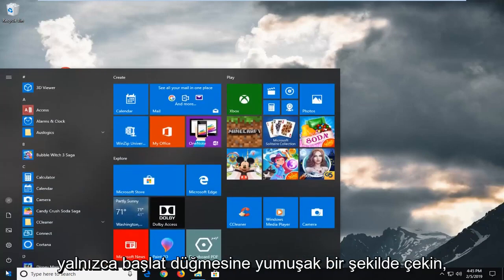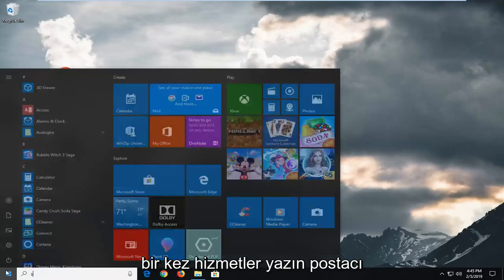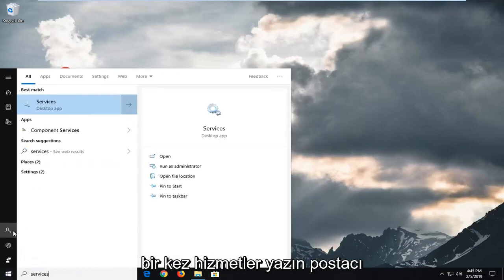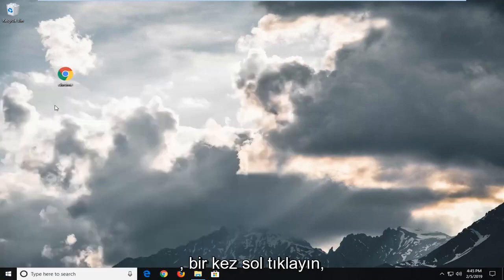We're going to start by opening up the start menu. Just left click on the start button one time. Type in services. First of all, it should come back with services here. Left click on that one time.